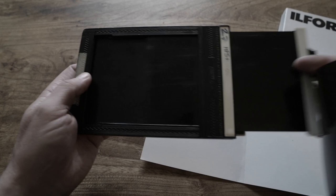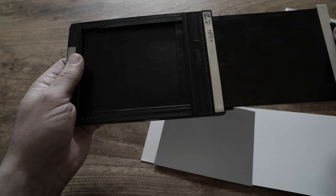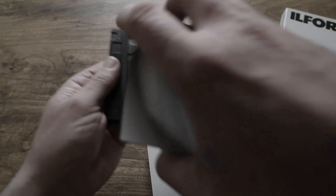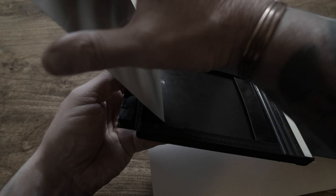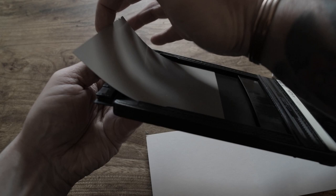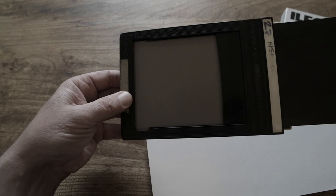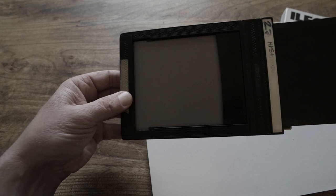So the process again: open the dark slide, open the hinge at the bottom, get my sheet of film. And I'm ensuring that the notches are on the top right. And then turning it so that I can slide the film underneath the rebates. Close that over, and push the dark slide back in, and lock it off with the pin at the end. And that's your film loaded.